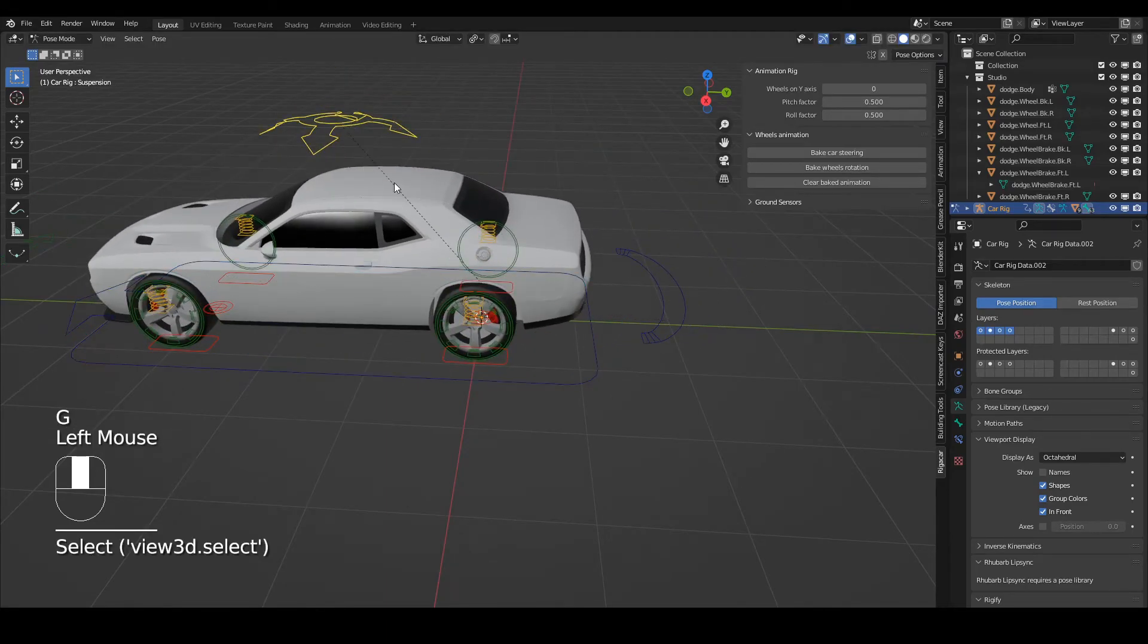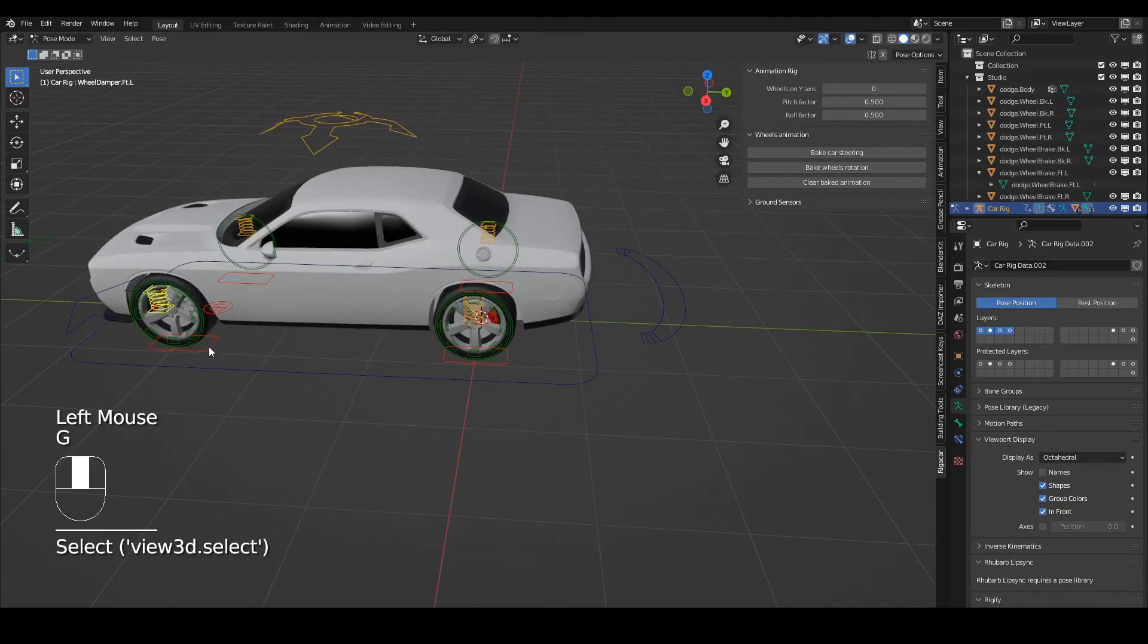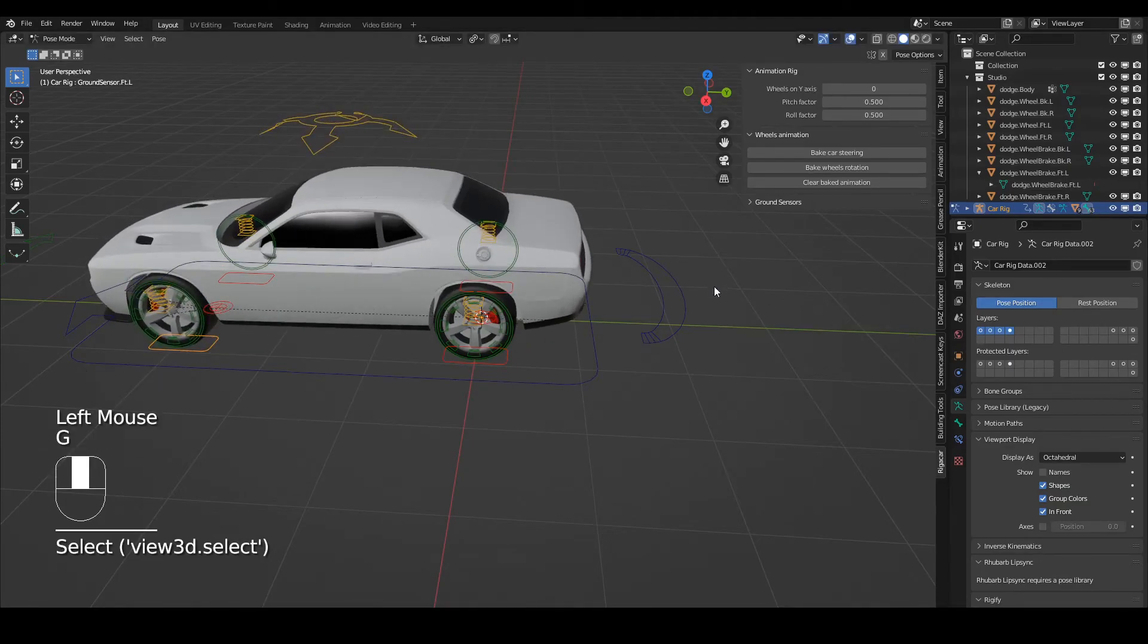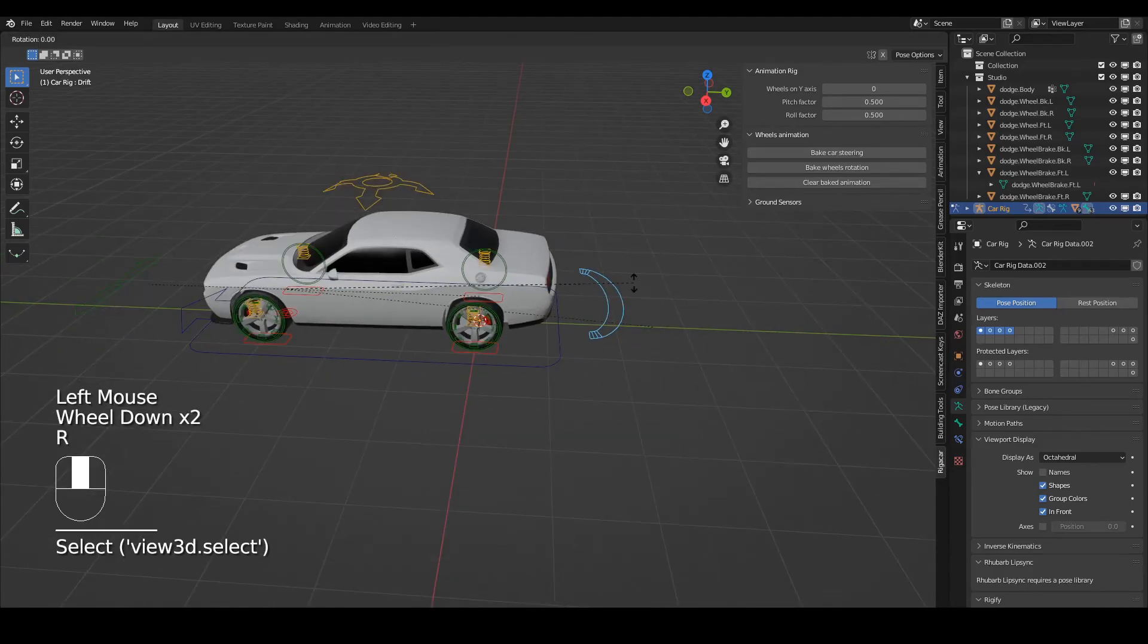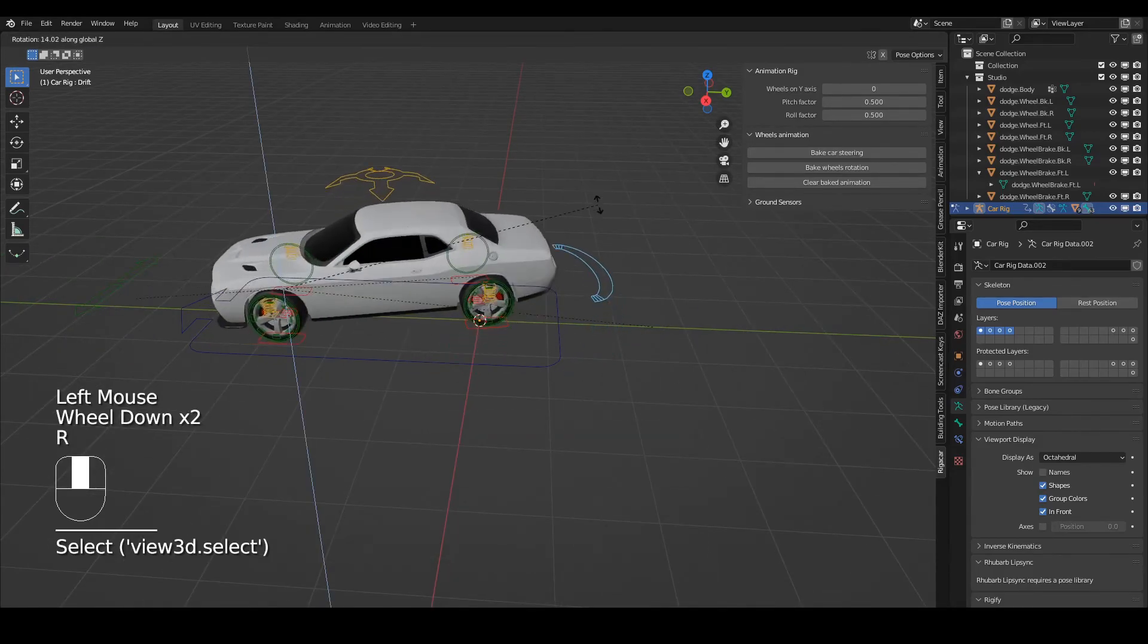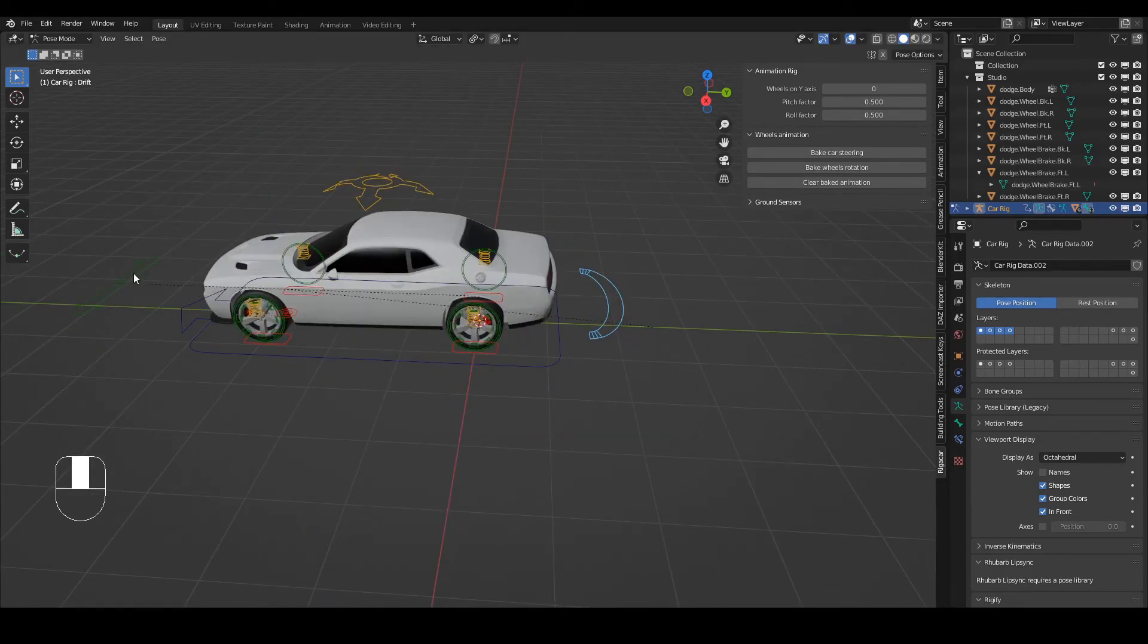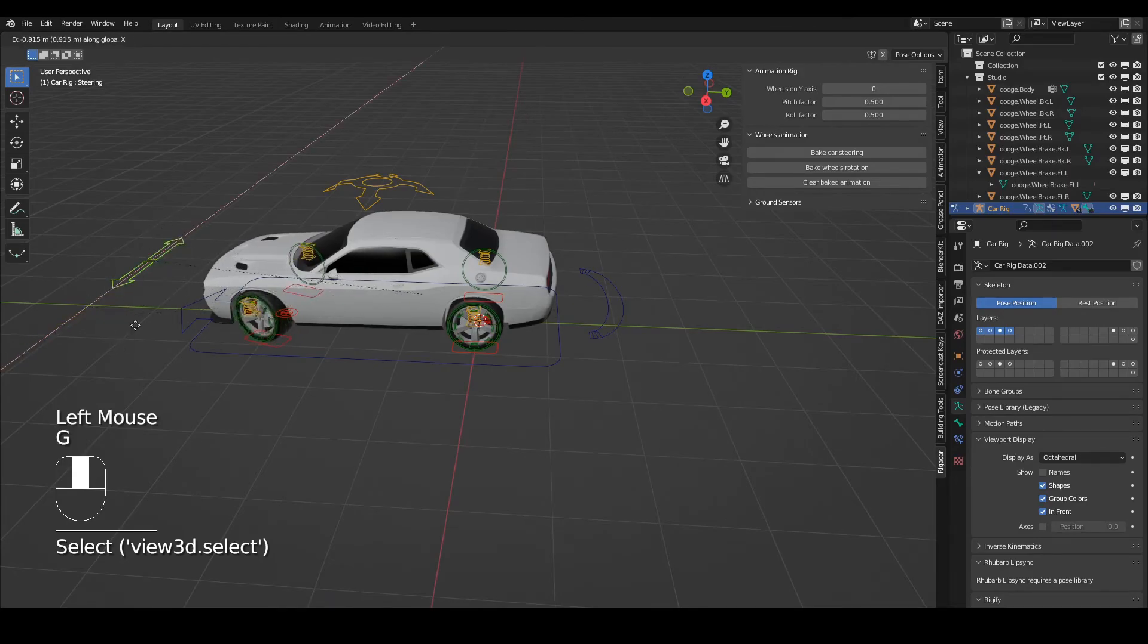So the suspension's working. The individual suspension can be adjusted. The wheels can be adjusted. And then you've got this great drift control. And then the steering at the front.